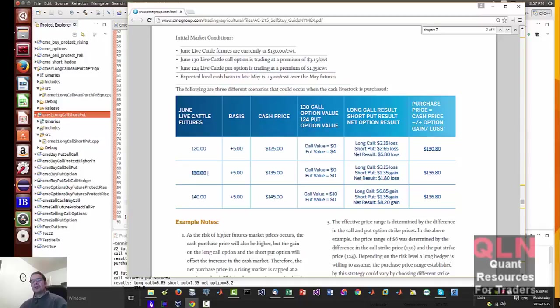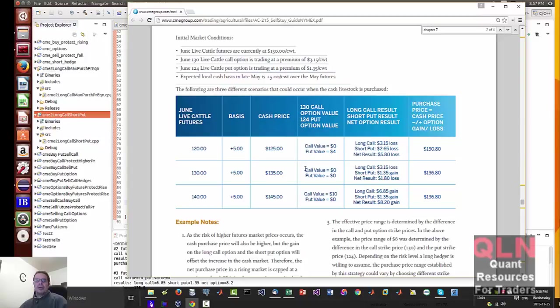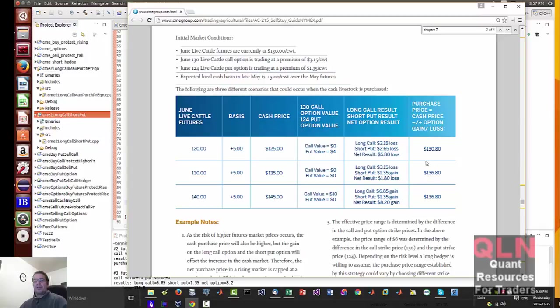Second scenario is we've got $130 futures, basis $5, new cash price at $135. Everything pretty well evens out. Call value is zero. Put value is zero. The long call, $3.15. Short put at $1.35. Net result $1.80. And then we get a new cash purchase price at $136.